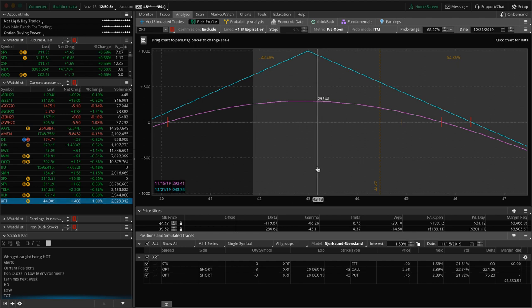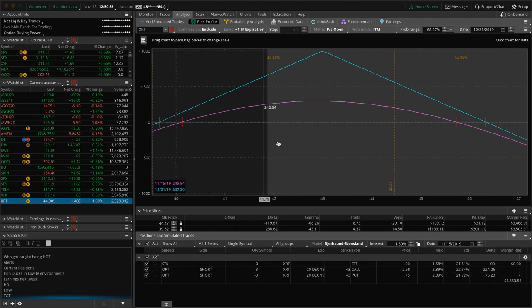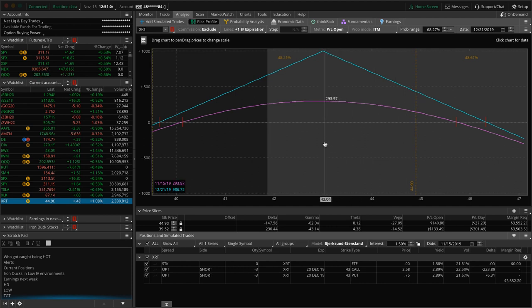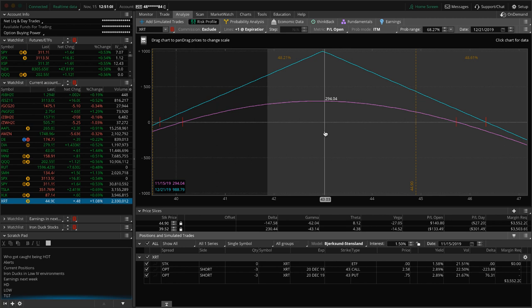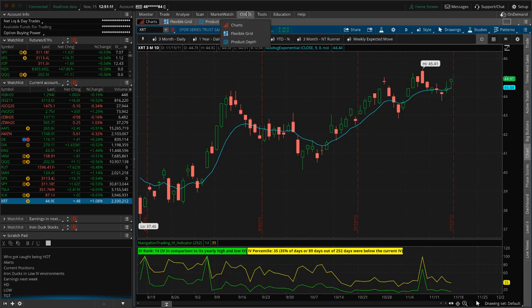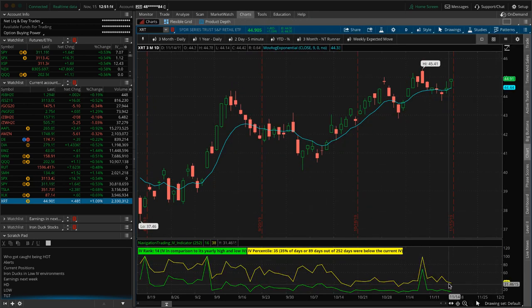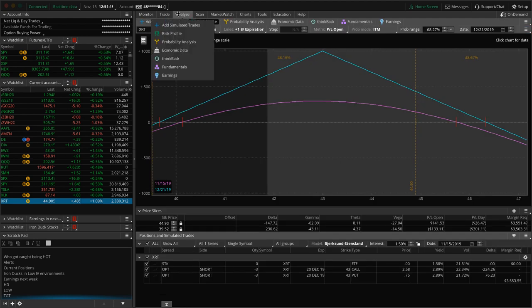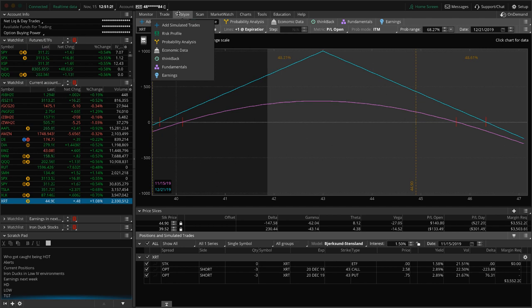And then lastly, XRT, we've got this, what was put on as a strangle. We adjusted it into a straddle. You can see prices hanging out right here. Just waiting for some more theta to decay. If we get back to, you know, around the 43 price level, we'll be at a point of in the profit of, I don't know, a hundred bucks or so. We might just end up taking it off. Applied volatility is decent in there. I mean, we've got an IV percentile of 35, not looking to add to this at that, at this point, but that's where we're at with XRT, just kind of playing the waiting game on that one.